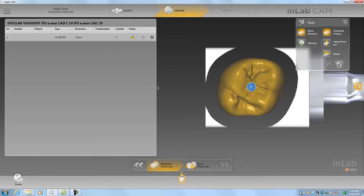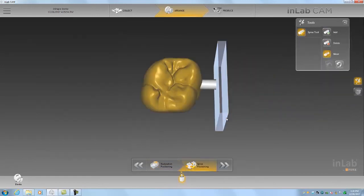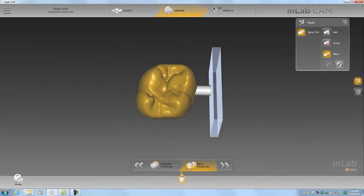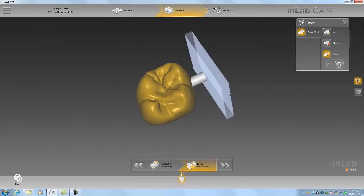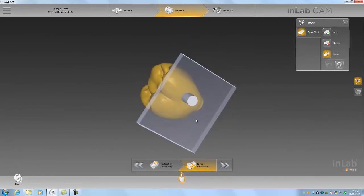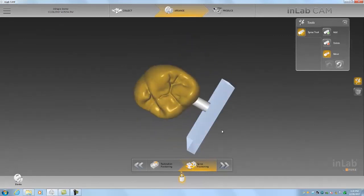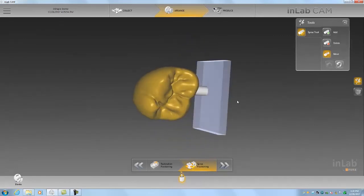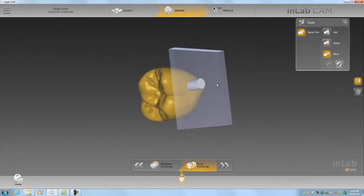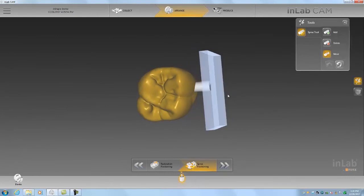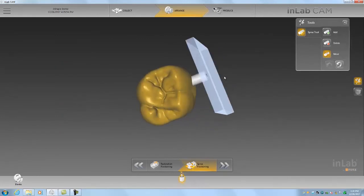You can see the CAM has also placed the sprue for us automatically. So we don't actually really need to do anything here. Let's see, we're okay with this, which looks good to me.